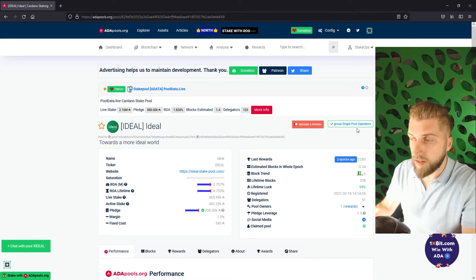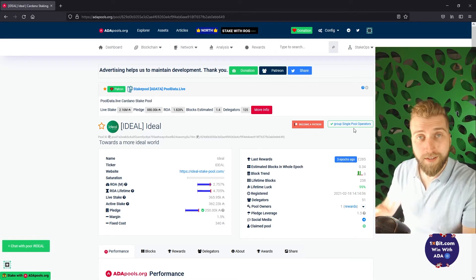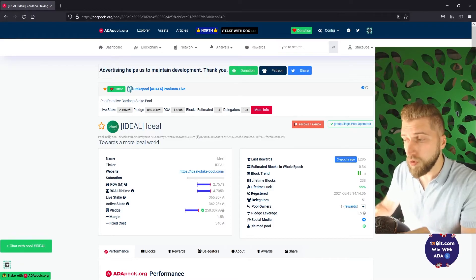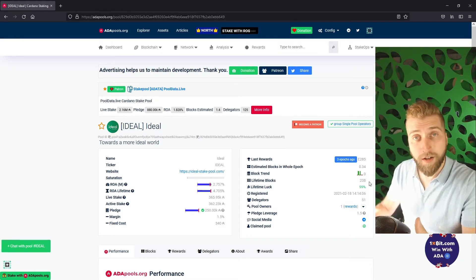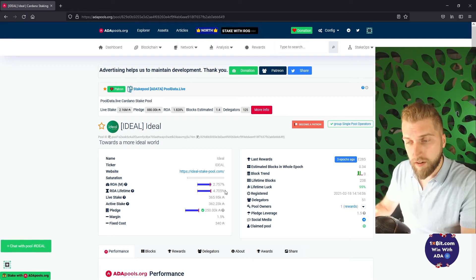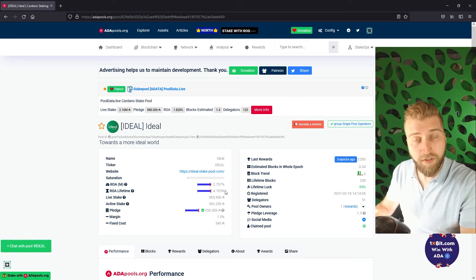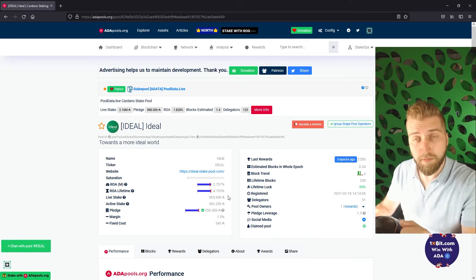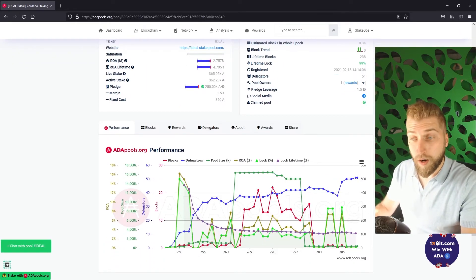You can see that we belong to the single pools operator group but we have no intention on making more than one pool. You can see that we have made quite a number of blocks. That we have a nice return of ADA in our lifetime 4.7%. And that we have been around for quite a while.